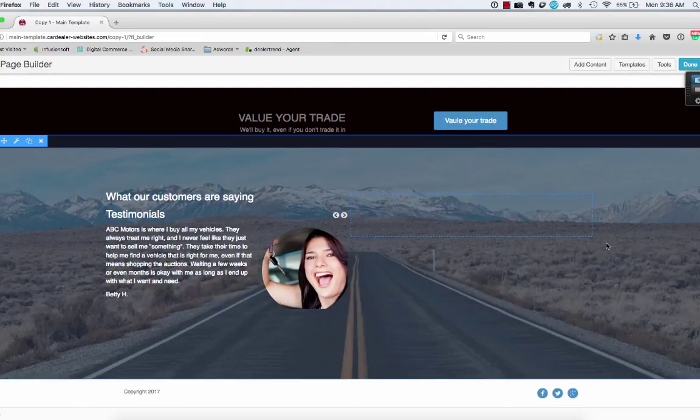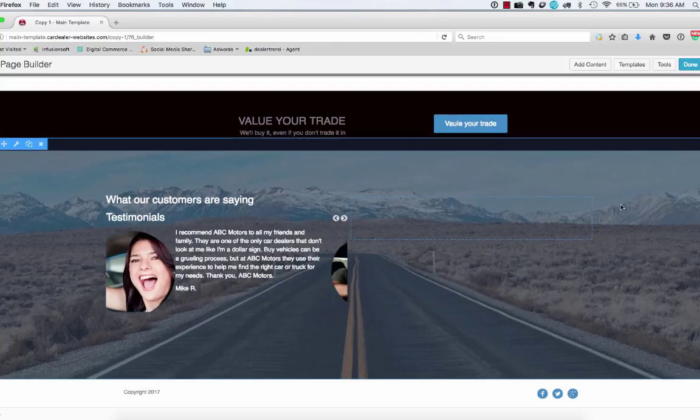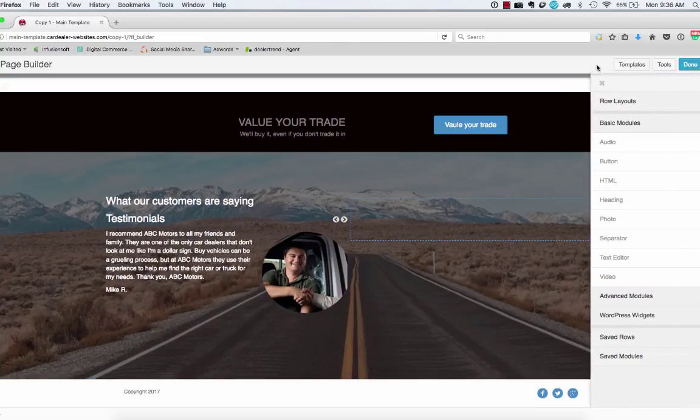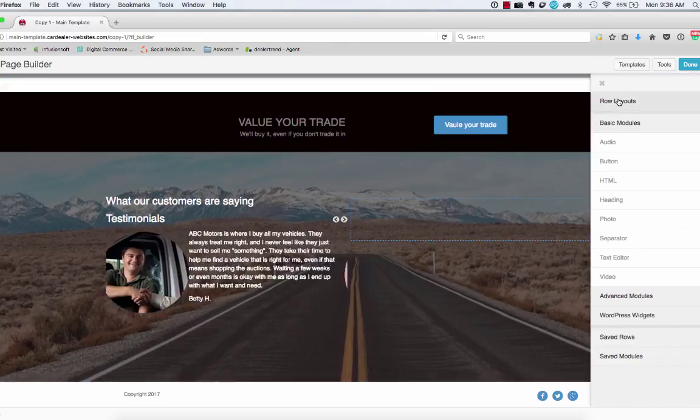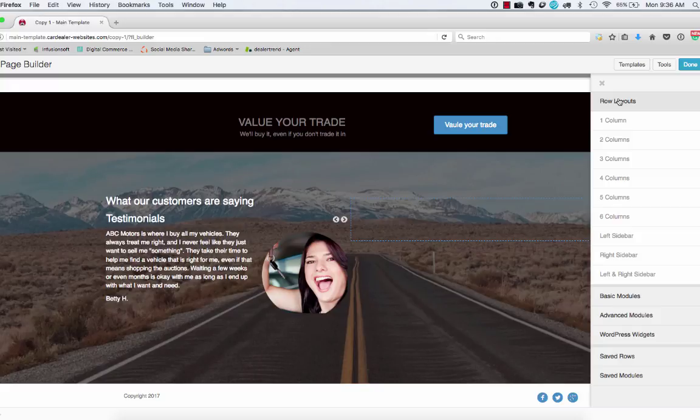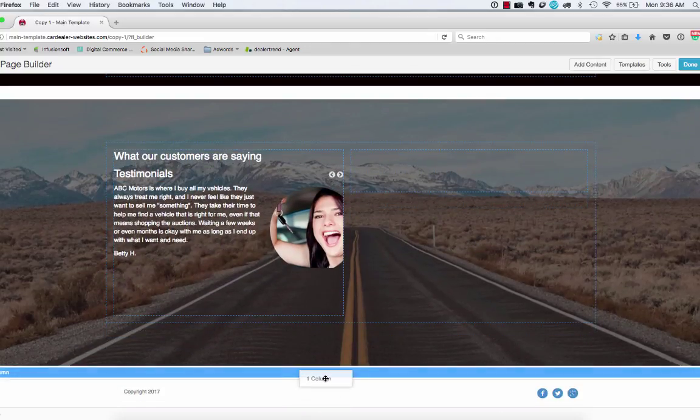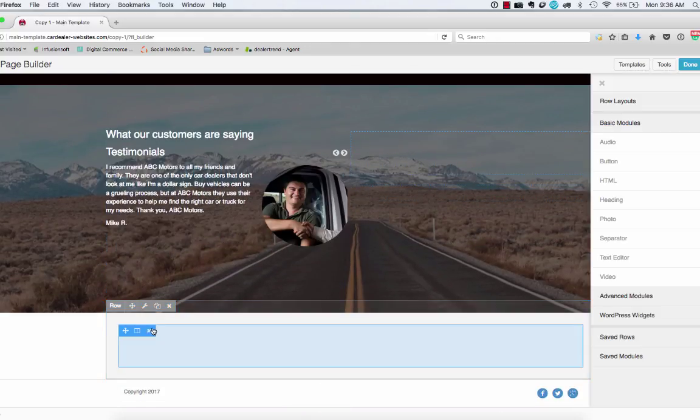Okay. So what our customers are saying, done, testimonials, and then the next one is map. So let's go ahead and add a map at the very bottom. We're going to once again, add a single row. We're going to go full width.